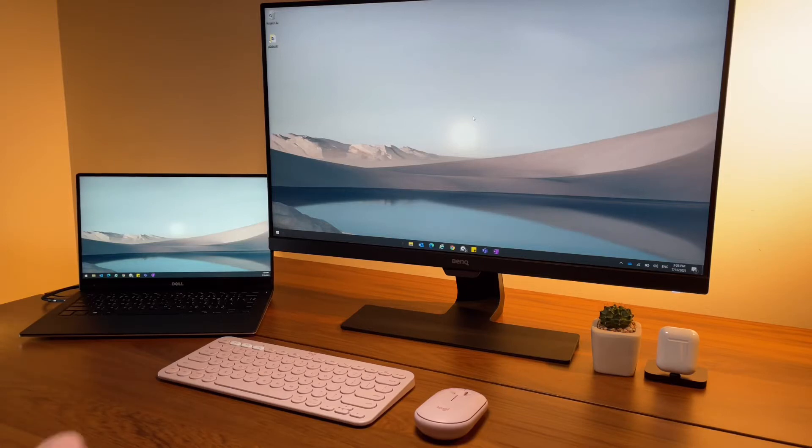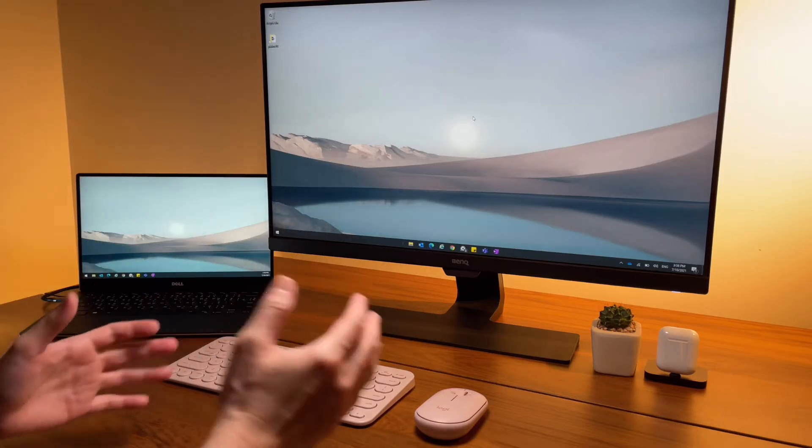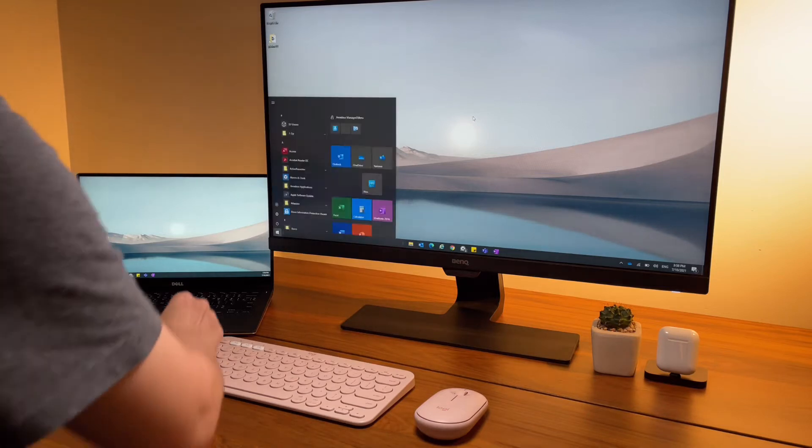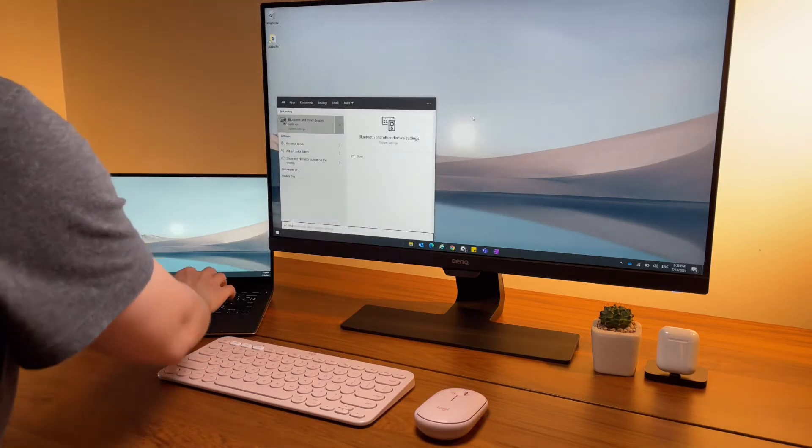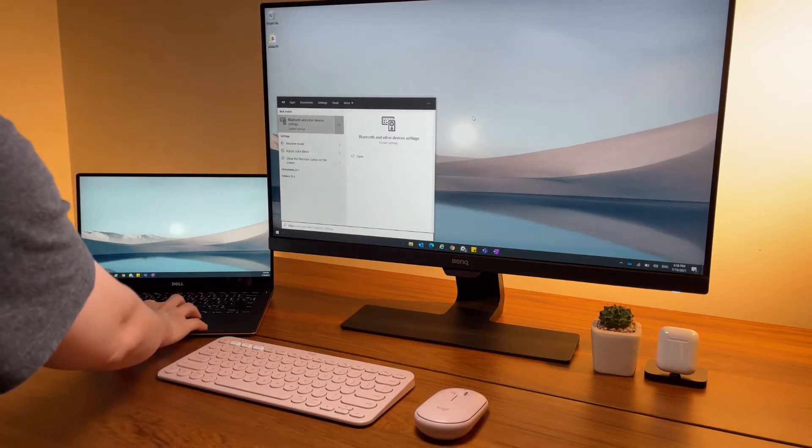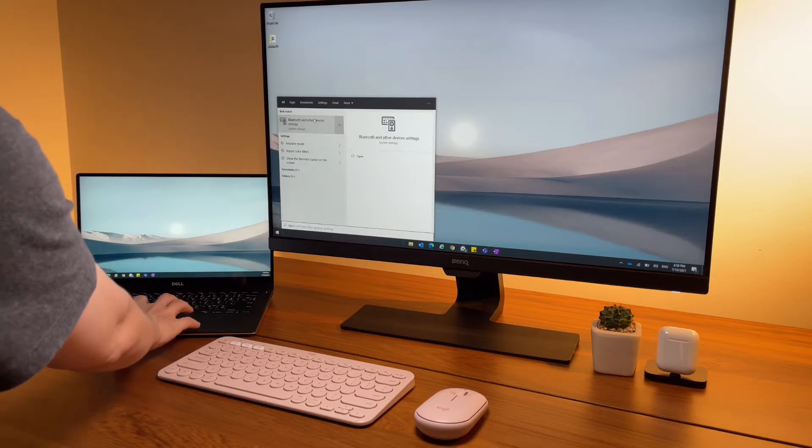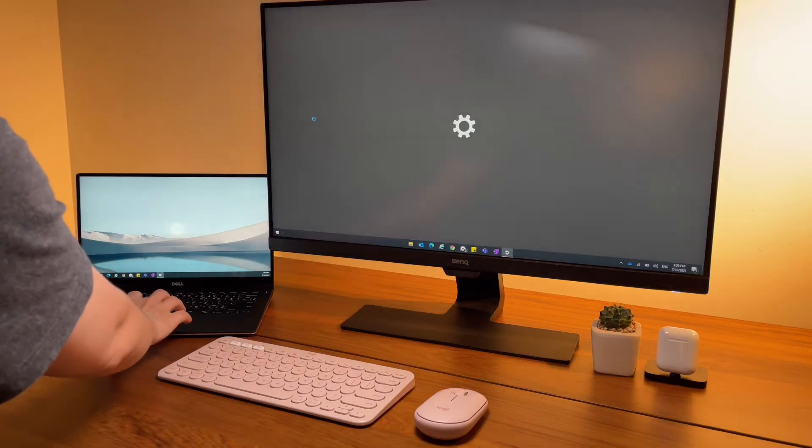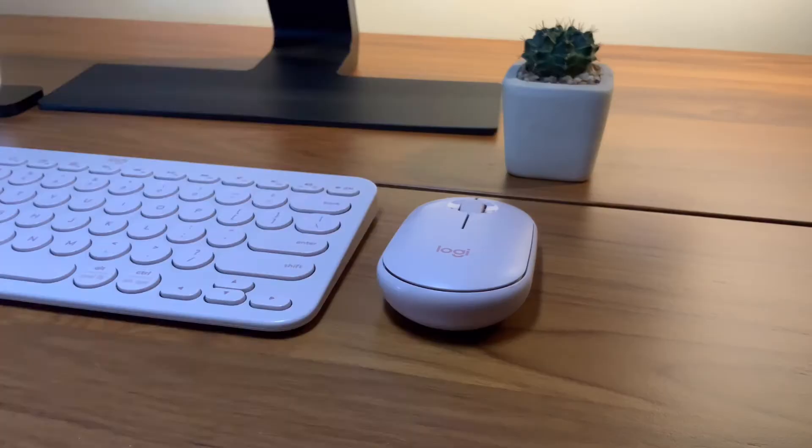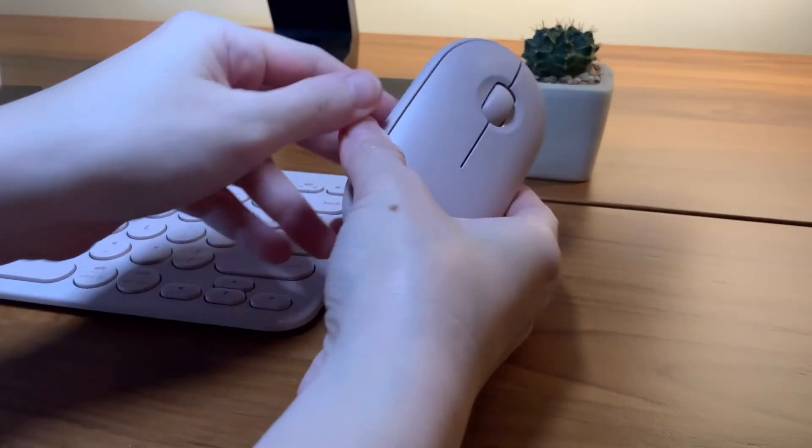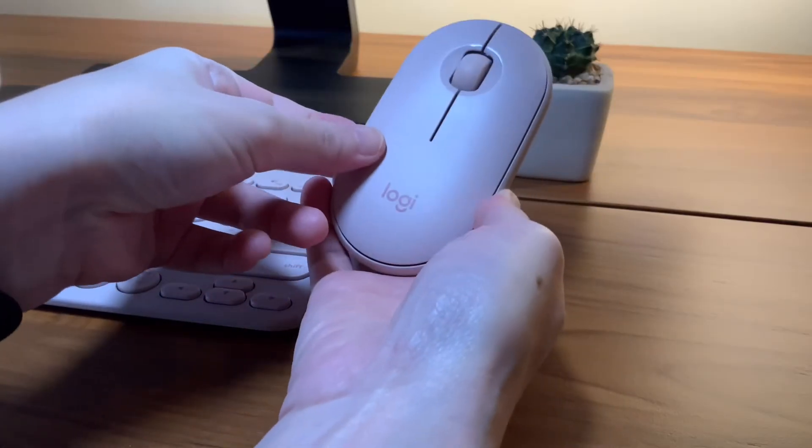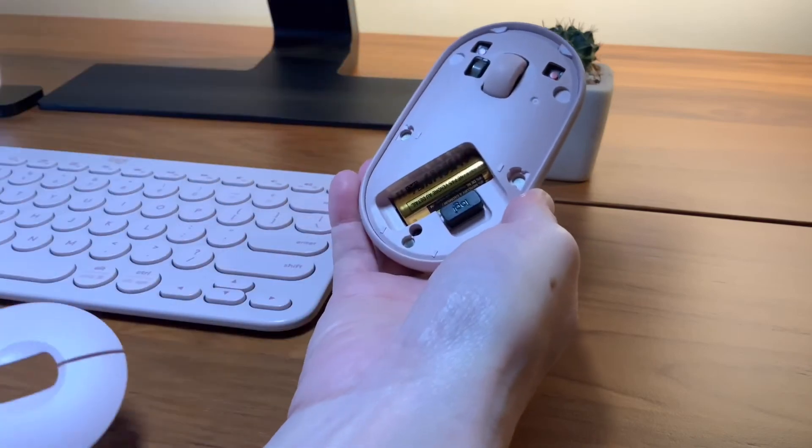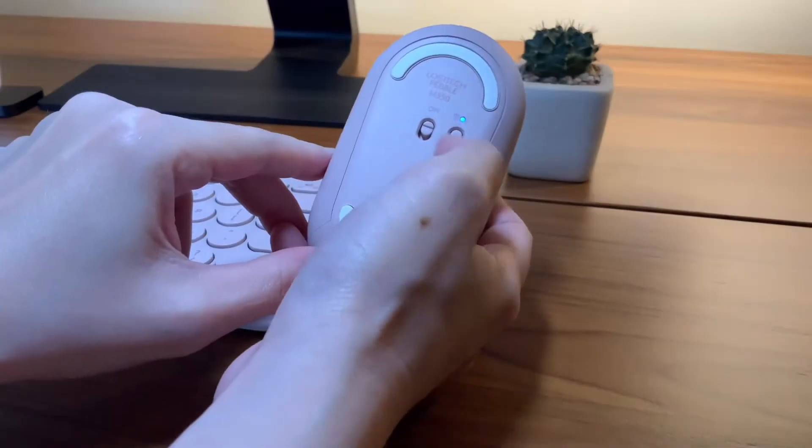For those who are new at using the K380, this connects by Bluetooth - there are no USB dongles here. On the other hand, the Pebble mouse can be connected by the USB dongle that's hidden inside the mouse, but it can also be connected by Bluetooth.